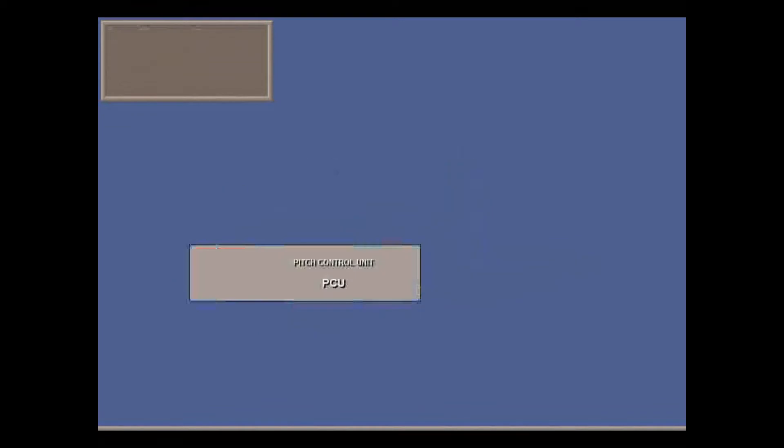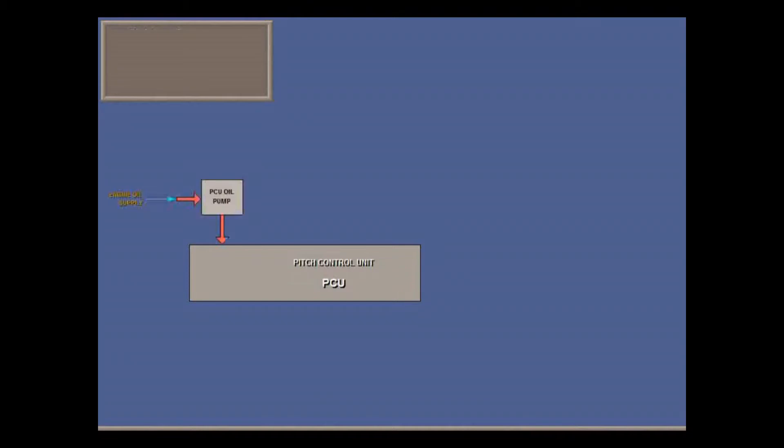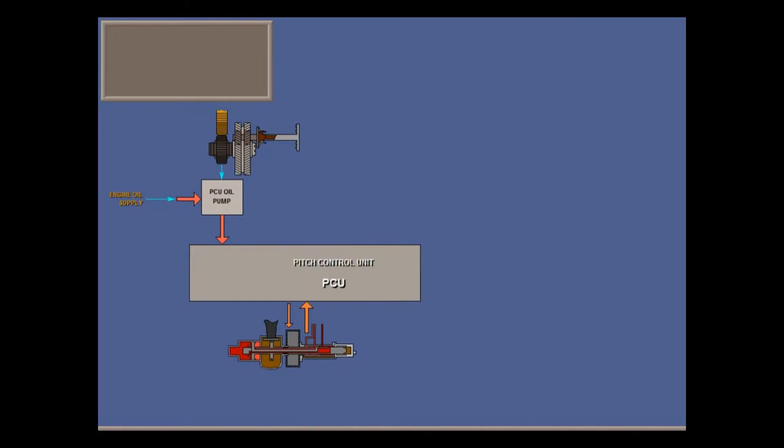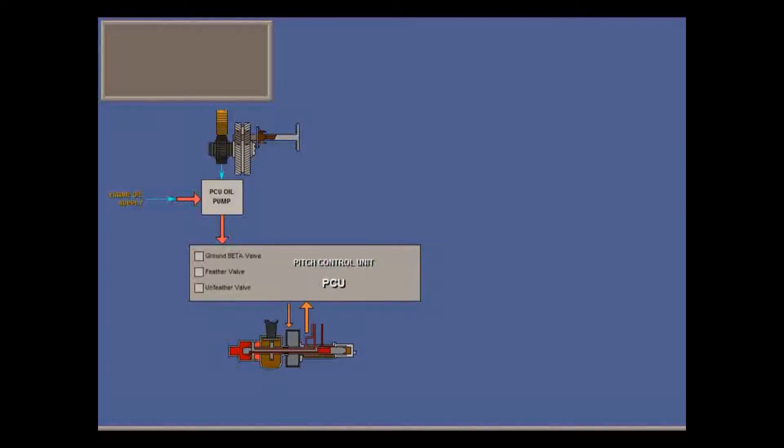Propeller pitch control is affected by many interlinked systems. Oil from the normal engine oil system is pressured by the PCU high pressure pump, driven by the prop reduction gearbox. The pitch control unit, PCU, routes the oil to the coarse and fine pitch sides of the pitch change actuator through several valves to vary prop angle.